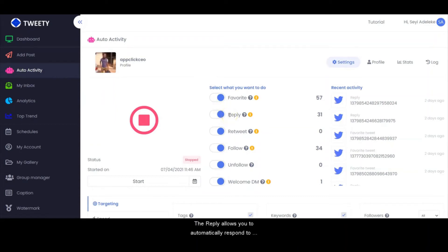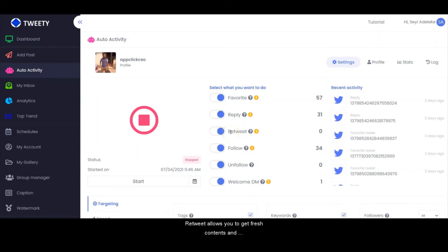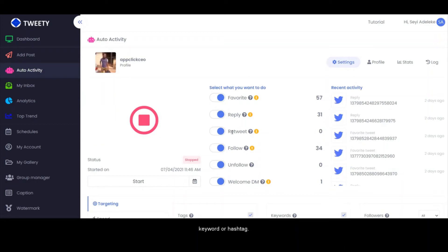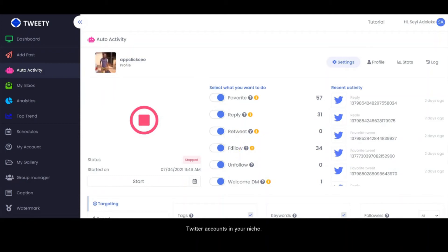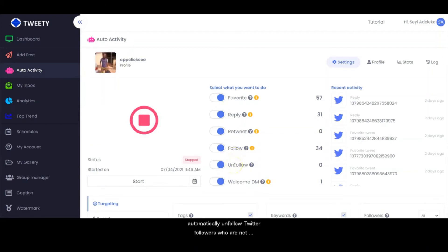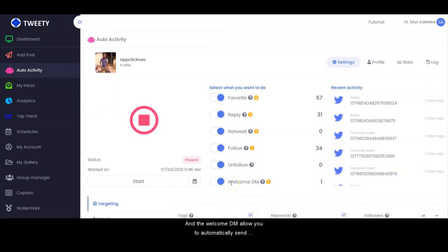Favorite allows you to auto-favorite tweets that contain a particular keyword or hashtag. Reply allows you to automatically respond to followers' comments on your post or campaign with your site or product link, and helps you stay active 24/7. Retweet allows you to get fresh content and auto-retweet specific Twitter users when they send out a tweet containing your defined keyword or hashtag.